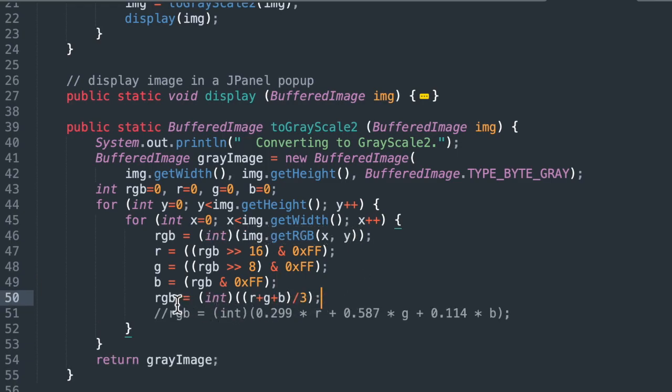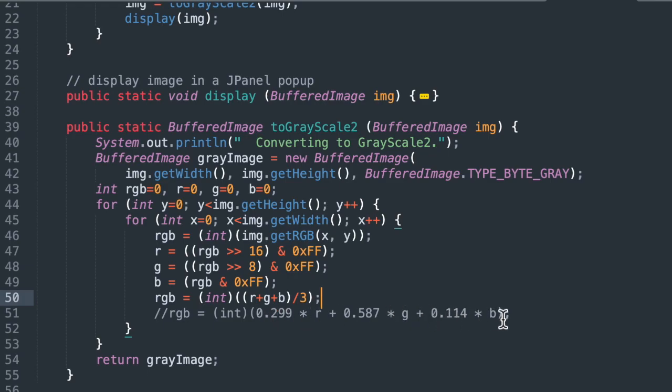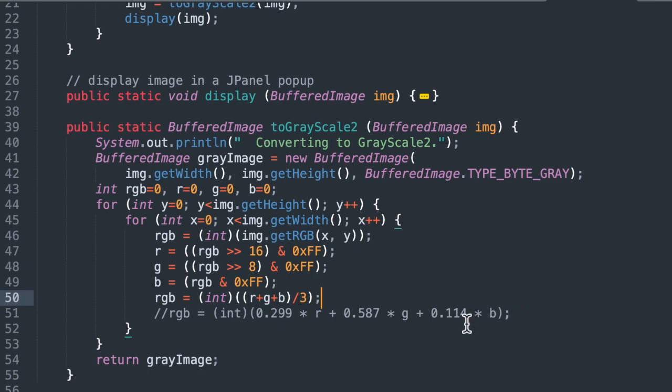And then we have a formula to take the average of those. We cast it as an int. R plus G plus B. This is just a straight average. You can also use a weighted average, which I put here. I commented it out. You can use a weighted average because your eye doesn't have the same sensitivity to different colors. So if you want to use a weighted average according to what opticians claim is the correct weighted average for what your eye actually perceives, you can use this weighted average. I found it doesn't make any difference.